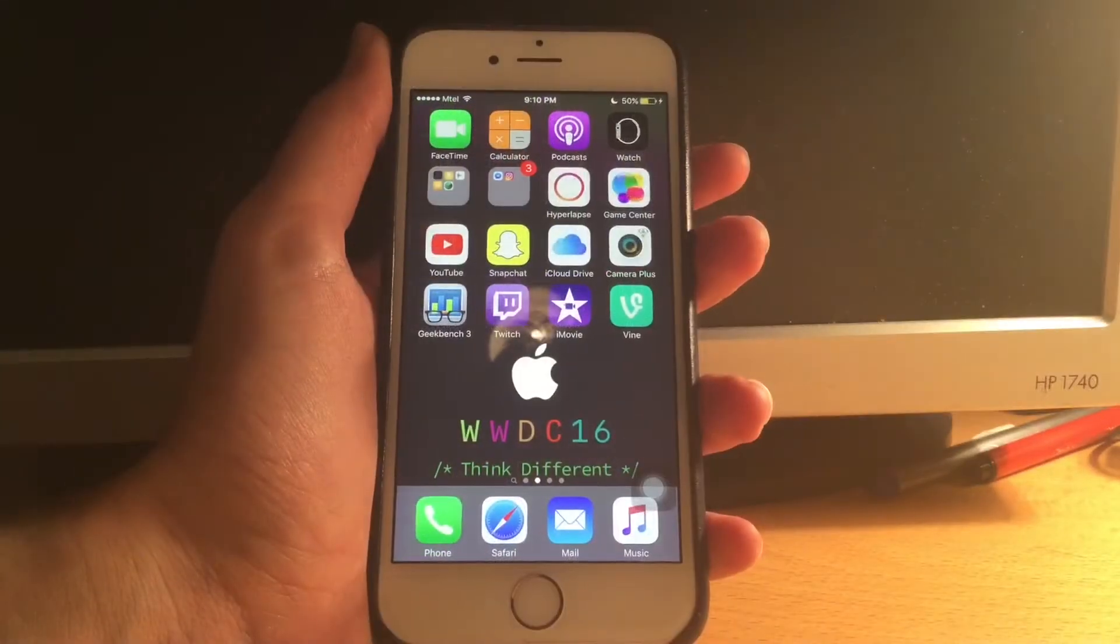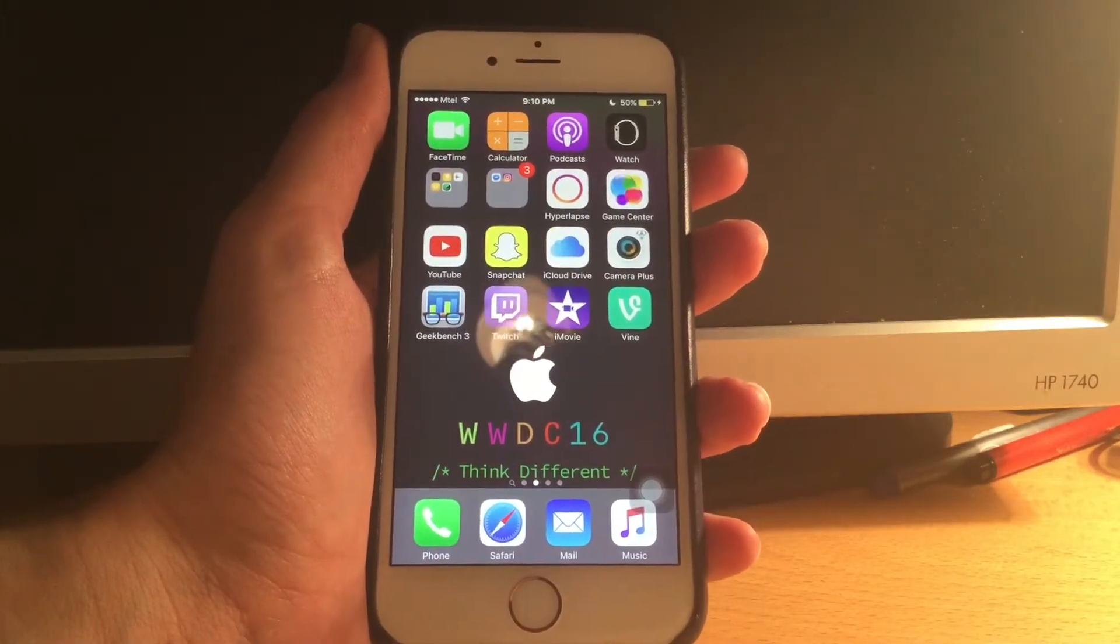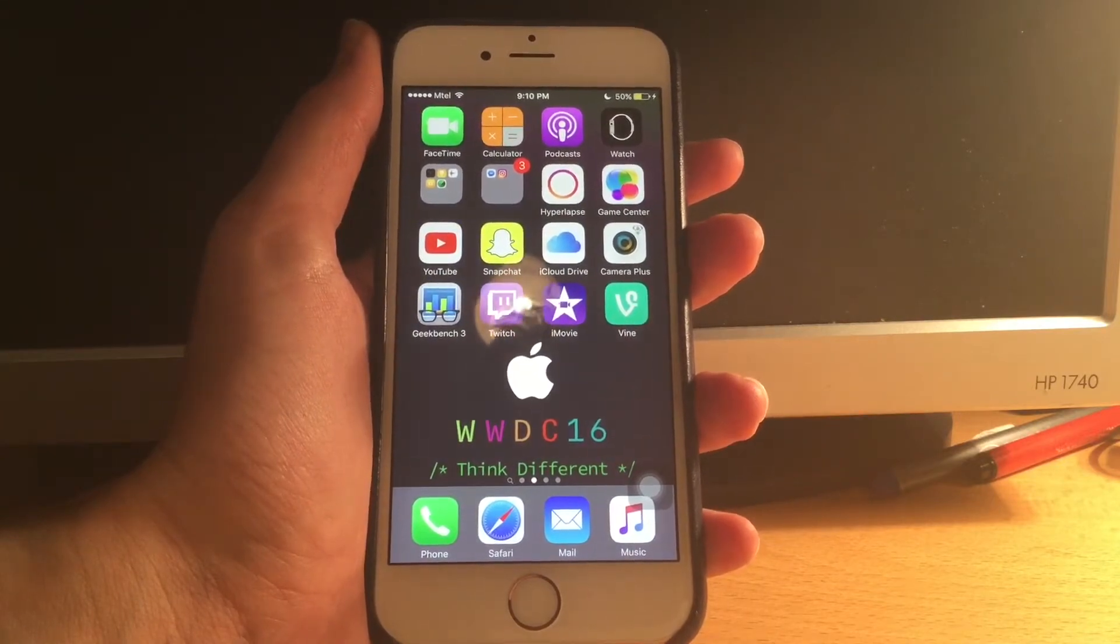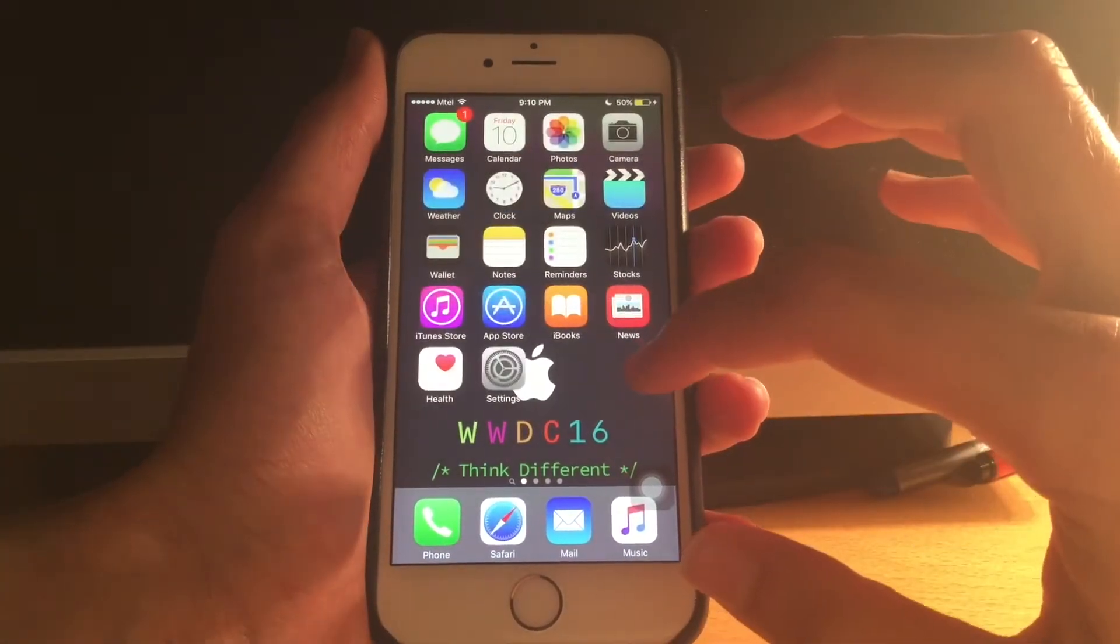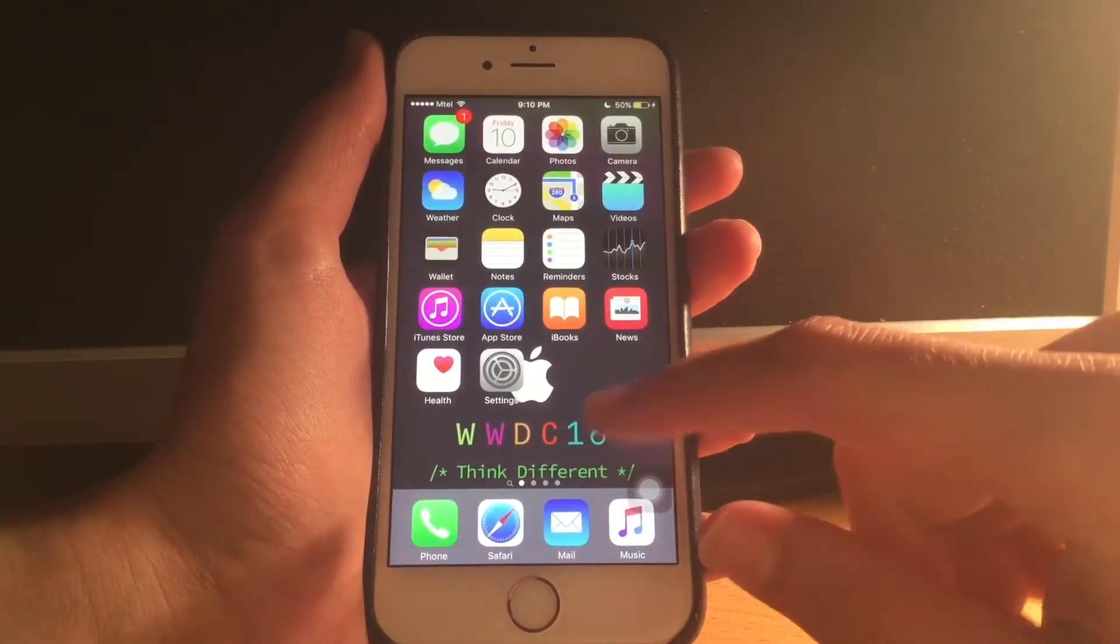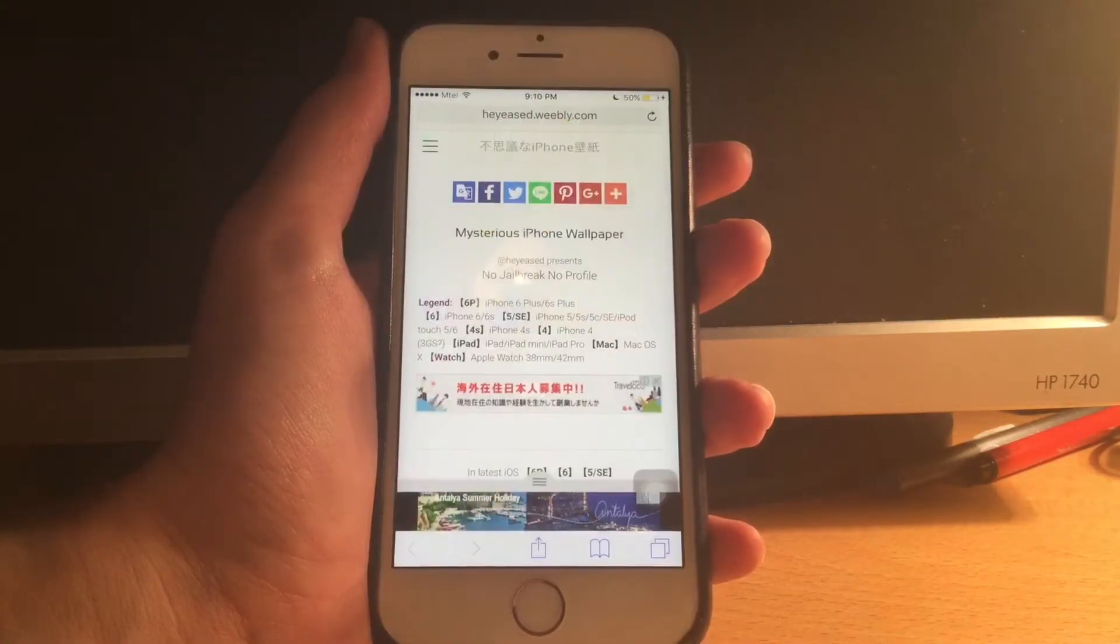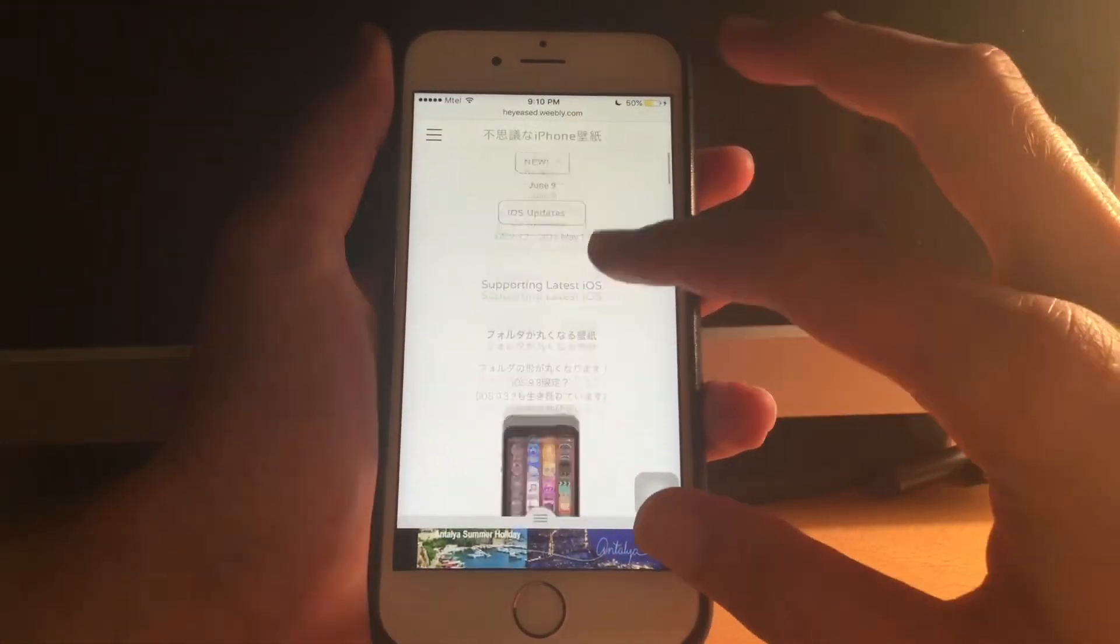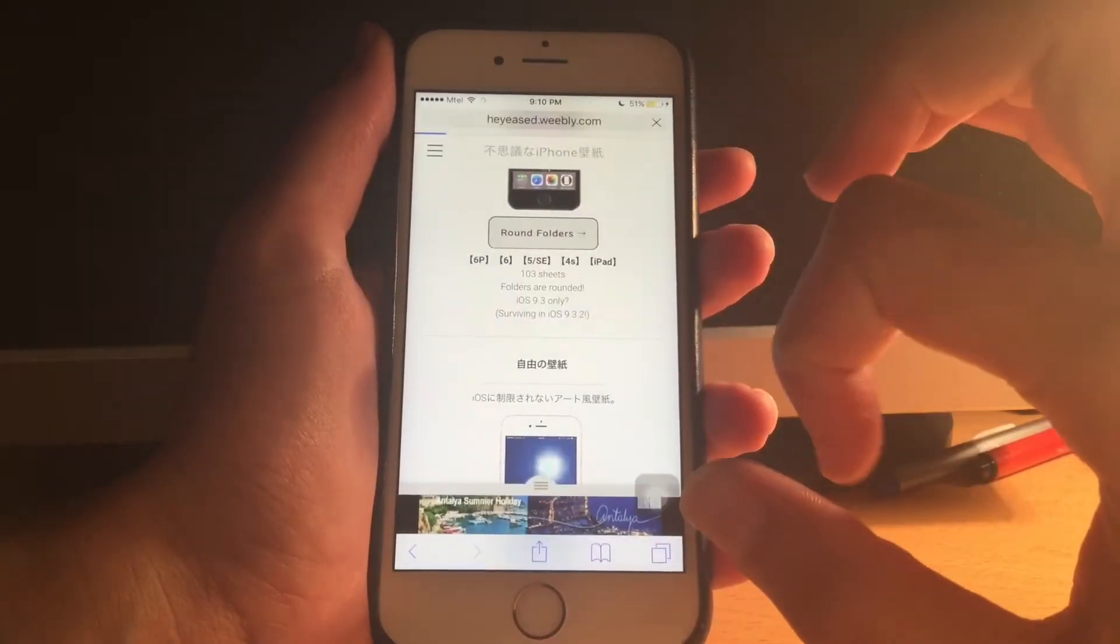The next trick is actually something I showed you in an earlier video, but I'm going to show it to you again. How to get circle folders on iOS. First of all, you have to go to this website. So you have to go to this website here and select one of the folders.